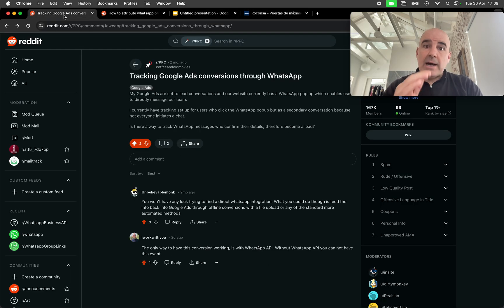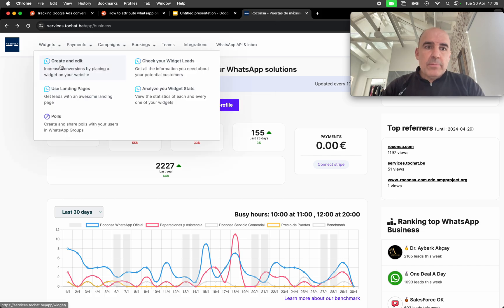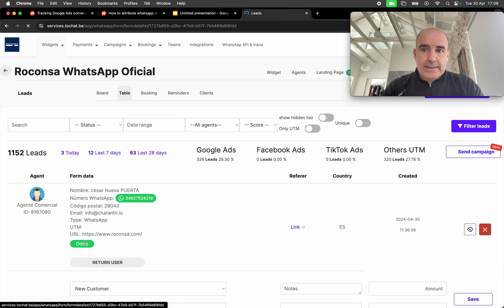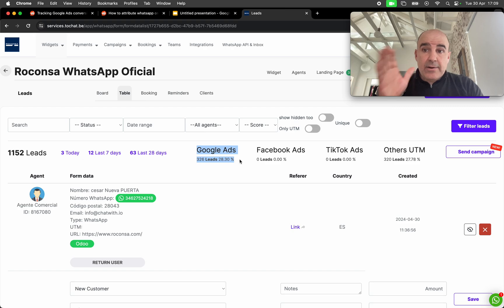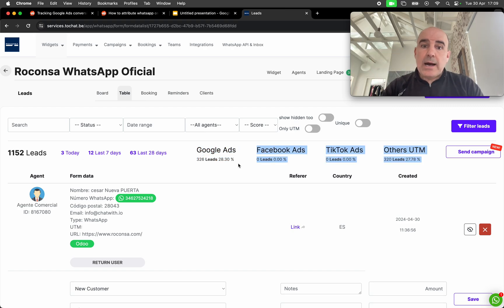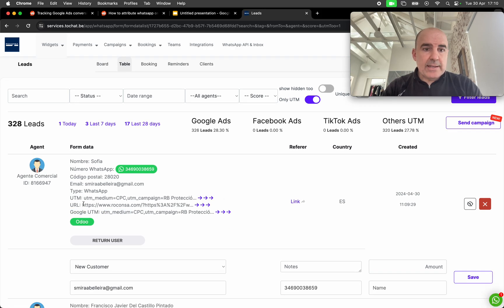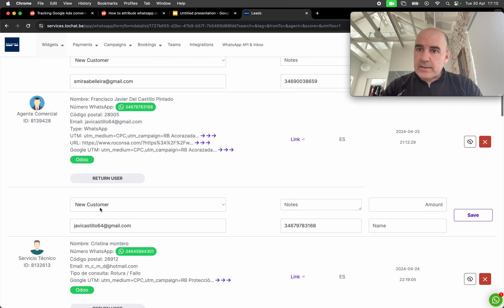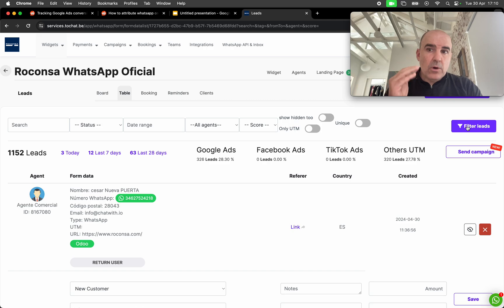So what can we track here? For each click we have a lead. We have the data, we have information about the user. We can automatically track with our tool how many are coming from Google Ads, because we capture the gclid. If we filter the leads here, we can see the gclid, the UTM parameters — everything. We can really track what's happening, what is working, what is not.